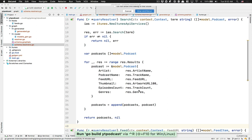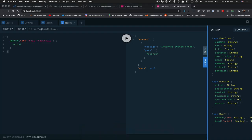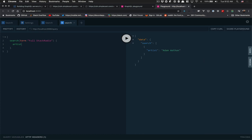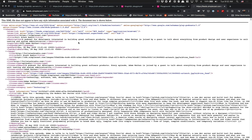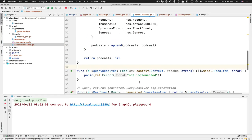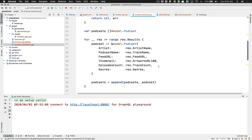At the end we return podcast and nil because we have no error. Now if I rerun the server and go back and refresh, I'm searching and I get artist is Adam Wallen. We can get some stuff — if we look for the podcast name and episode count, we see Full Stack Radio. And now we can also get the feed URL. That was the first query — the search. Pretty simple, nothing crazy.